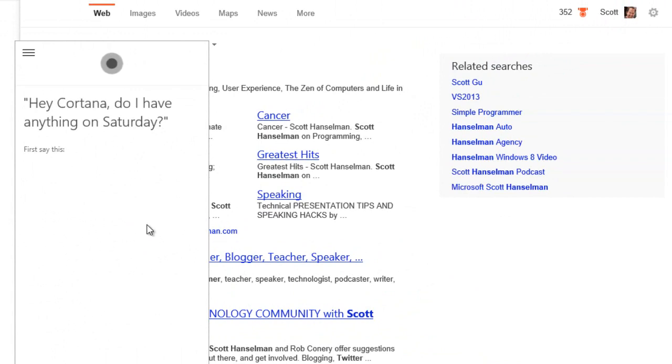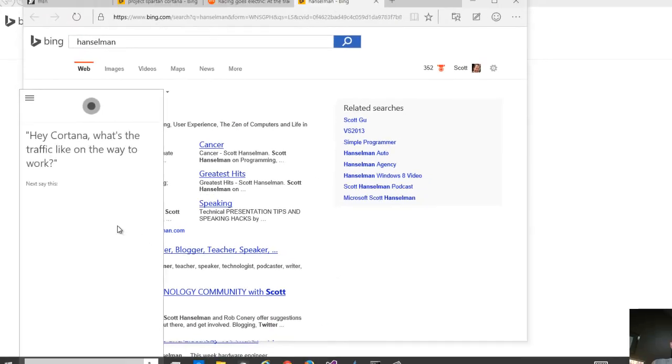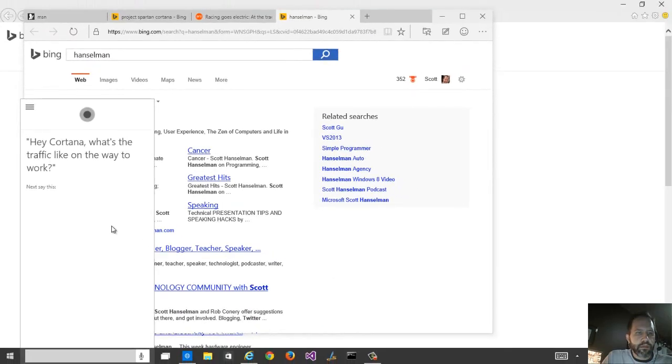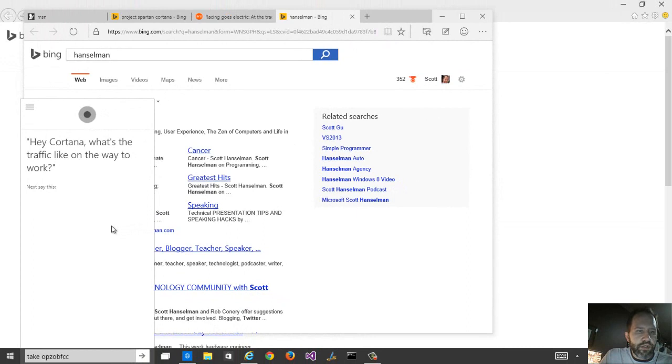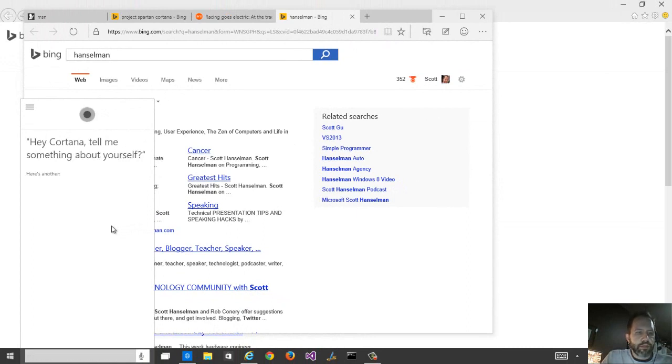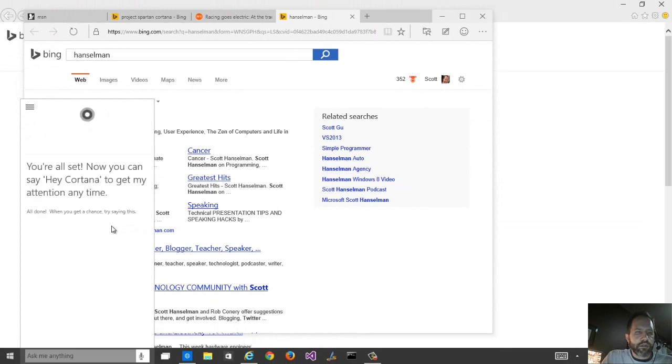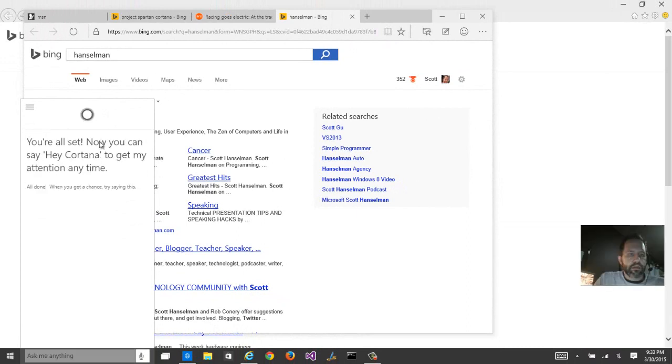So here, hey, Cortana, do I have anything on Saturday? Hey, Cortana, what's the traffic like on the way to work? Hey, Cortana, tell me something about yourself. That's cool.